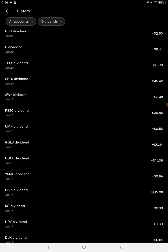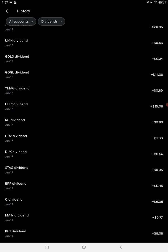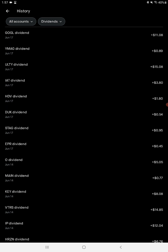PSEC, Prospect Capital, $30.85. Pays out $0.06 a share monthly. GOGL, Golden Ocean Group, another marine shipping company, $11.08. ULTY, this is a Yieldmax cover call ETF, a utility ETF, $15.08, pays out monthly.